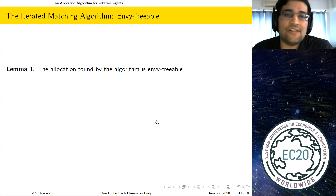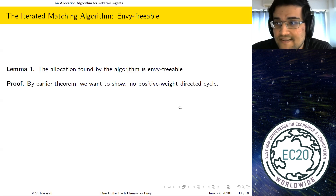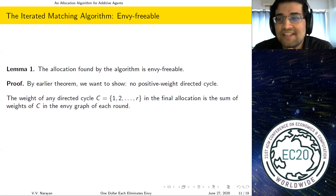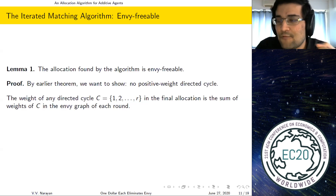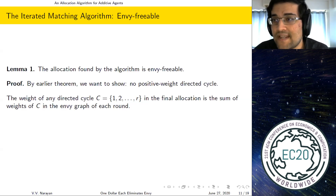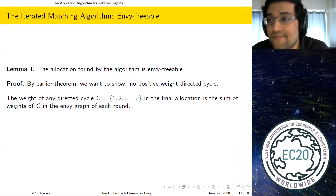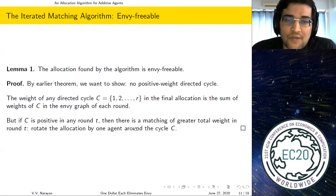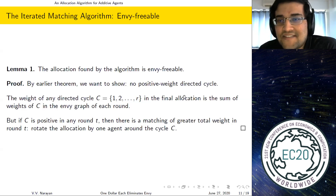Our first lemma is that the allocation found by this algorithm is envy freeable. By the envy graph characterization, we need to show there's no positive-weight directed cycle. The weight of any directed cycle in the final allocation is the sum of cycle weights across each round — since in each round every agent gets exactly one item. If a cycle is positive in the final allocation, it's positive in some round. But a positive-weight cycle in any round implies a matching of greater total weight — just rotate the allocation on the cycle — contradicting maximality.